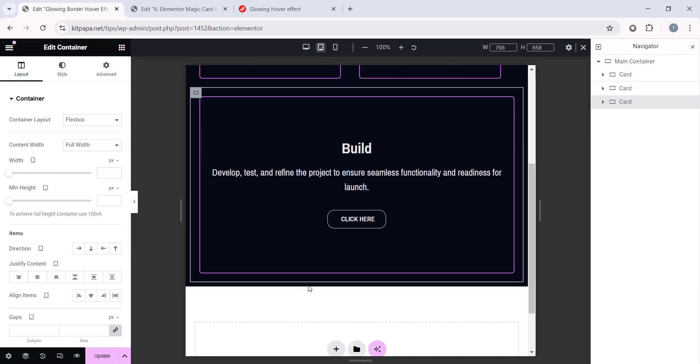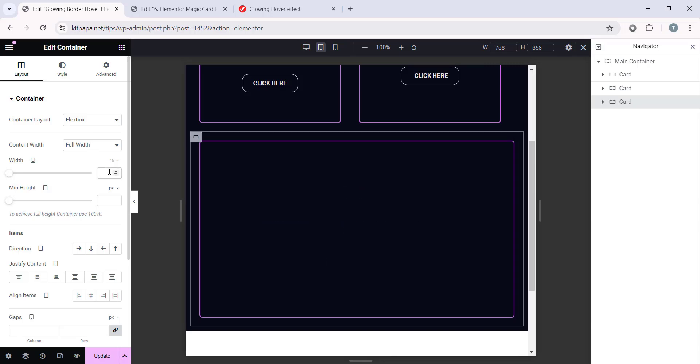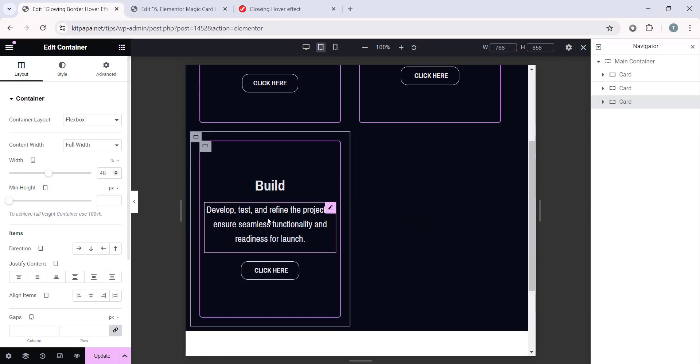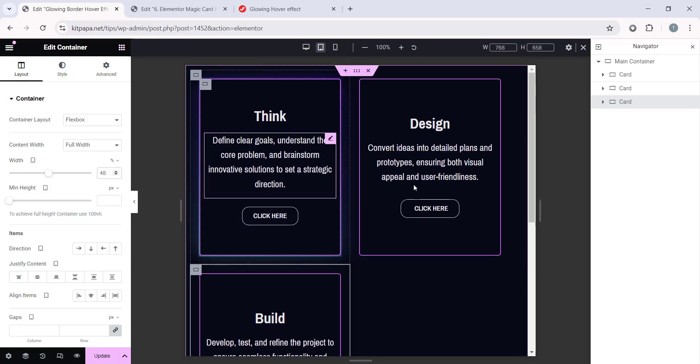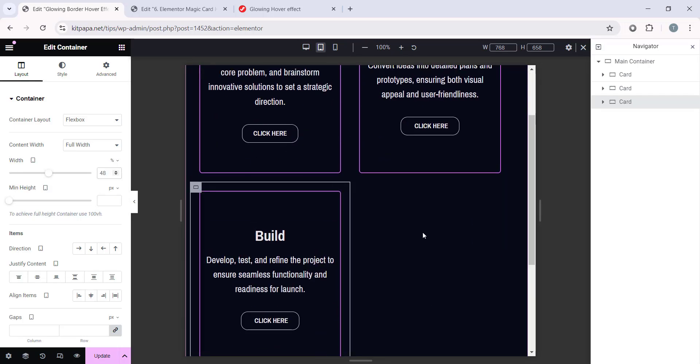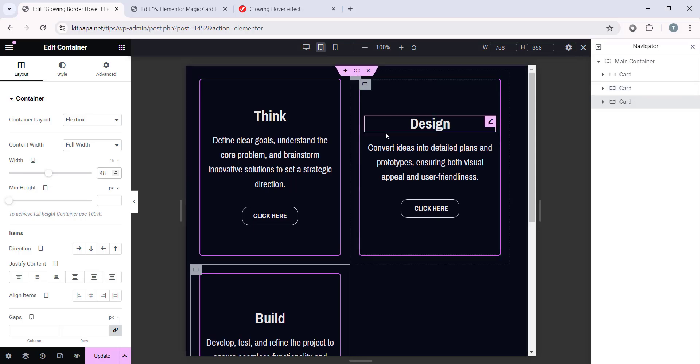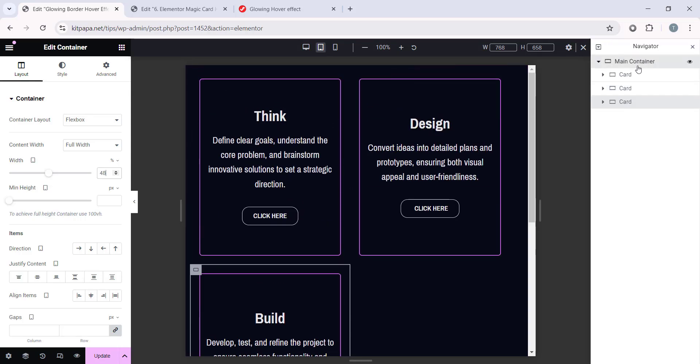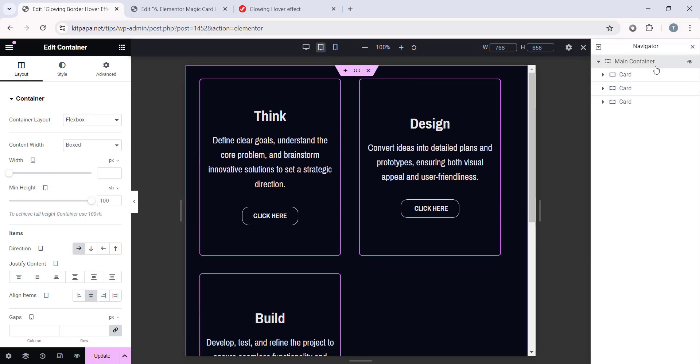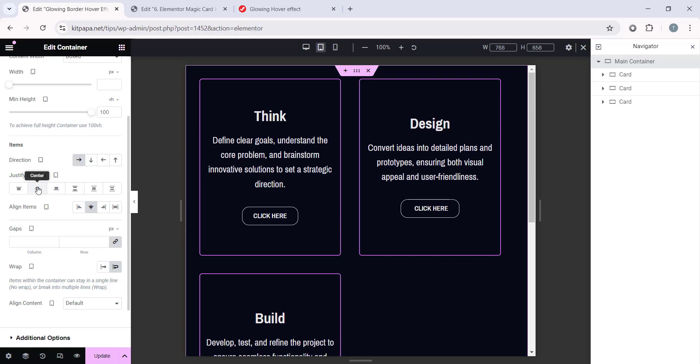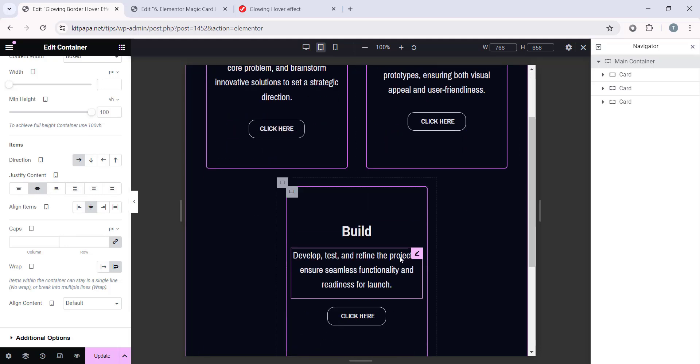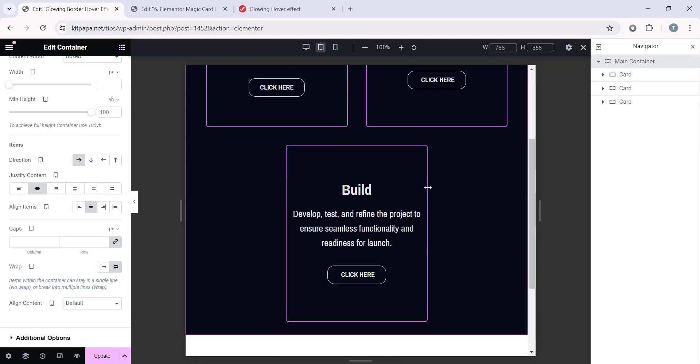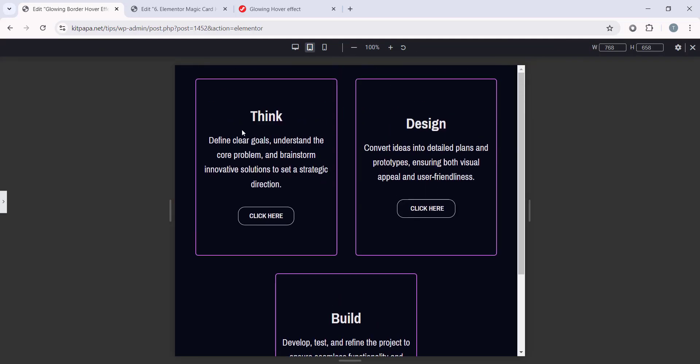Then, the last one. Select percentage, make it 48. Now, it is currently looking like this. But, I want to make it all center. So, select the main container. And from here, select this justified content center to make it center like this. So, in the tablet mode, it's perfect.